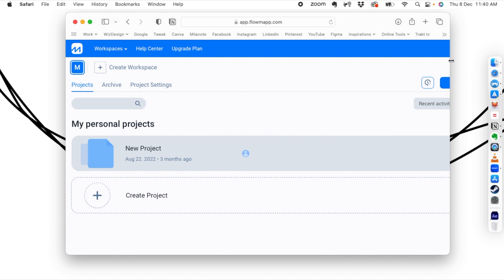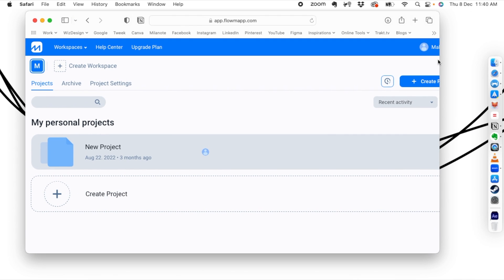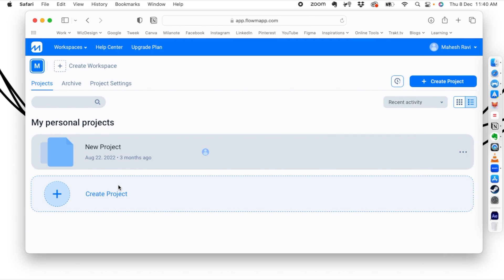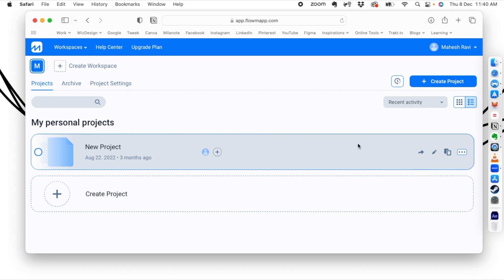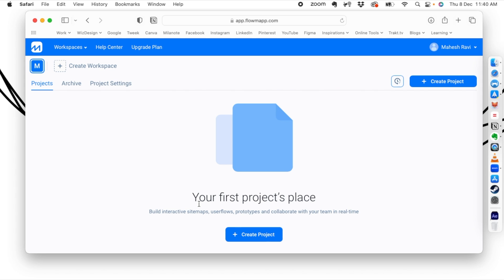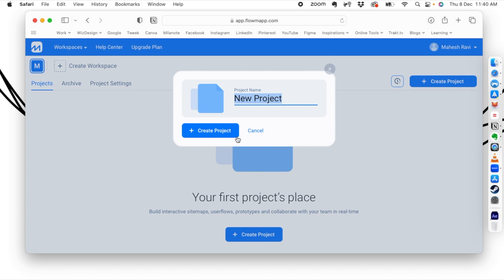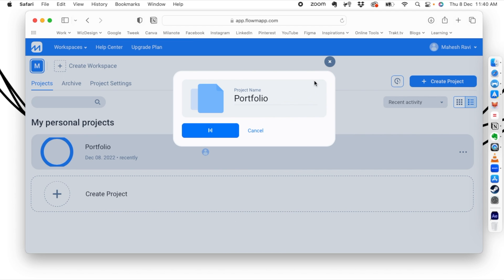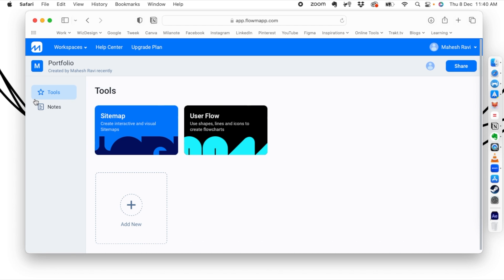The problem with the free version is that you can only have one project at a time. So we'll delete the existing project to get back to zero, and then start building our first project. Click create project and give it a name — since we're making a user flow for a portfolio site, let's call it 'portfolio' and create the project. You can build a sitemap or a user flow here; we will create a user flow.